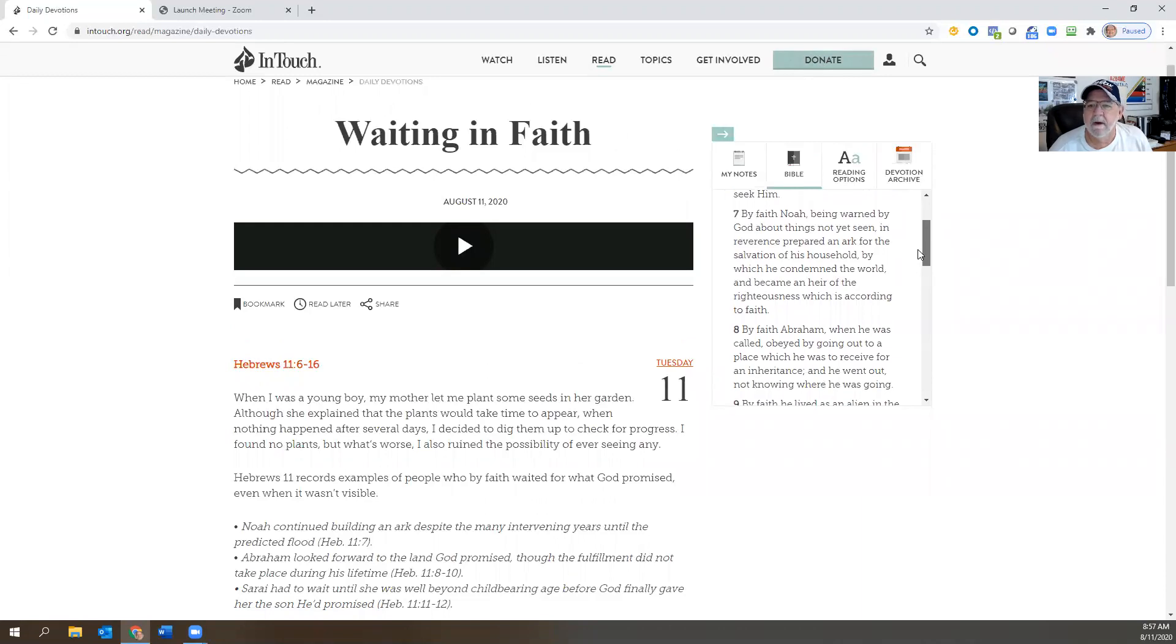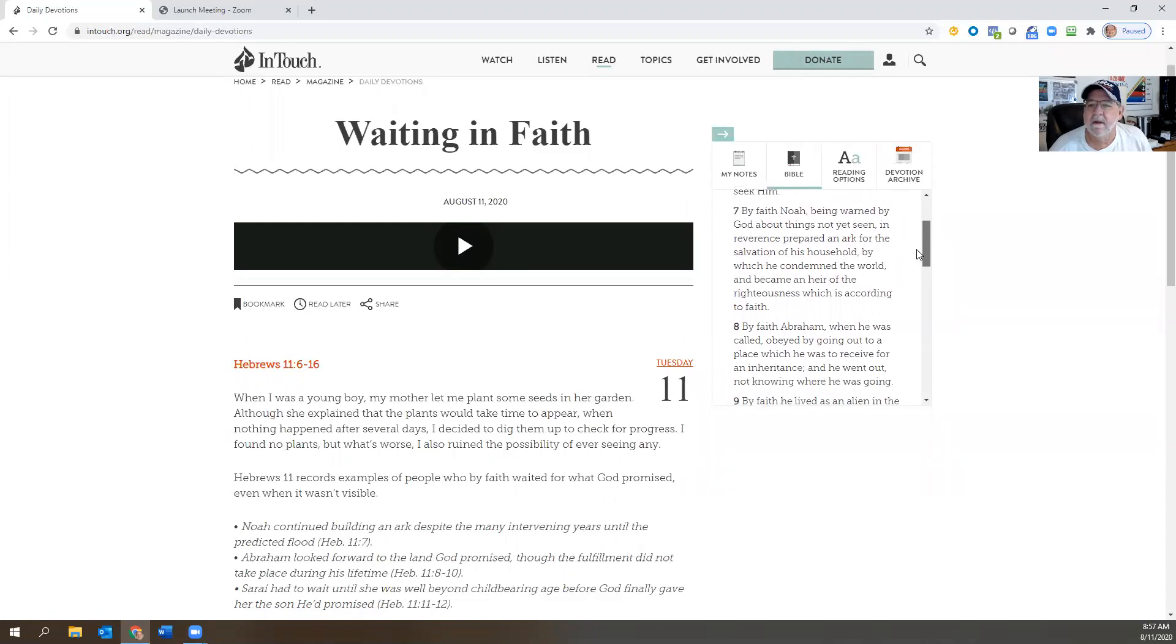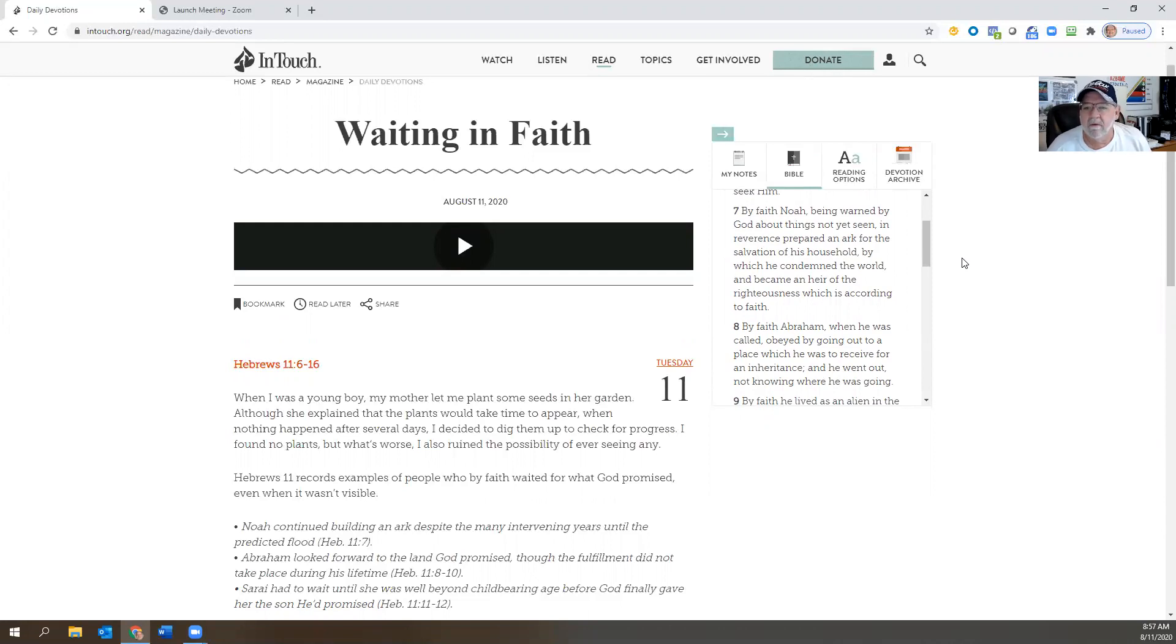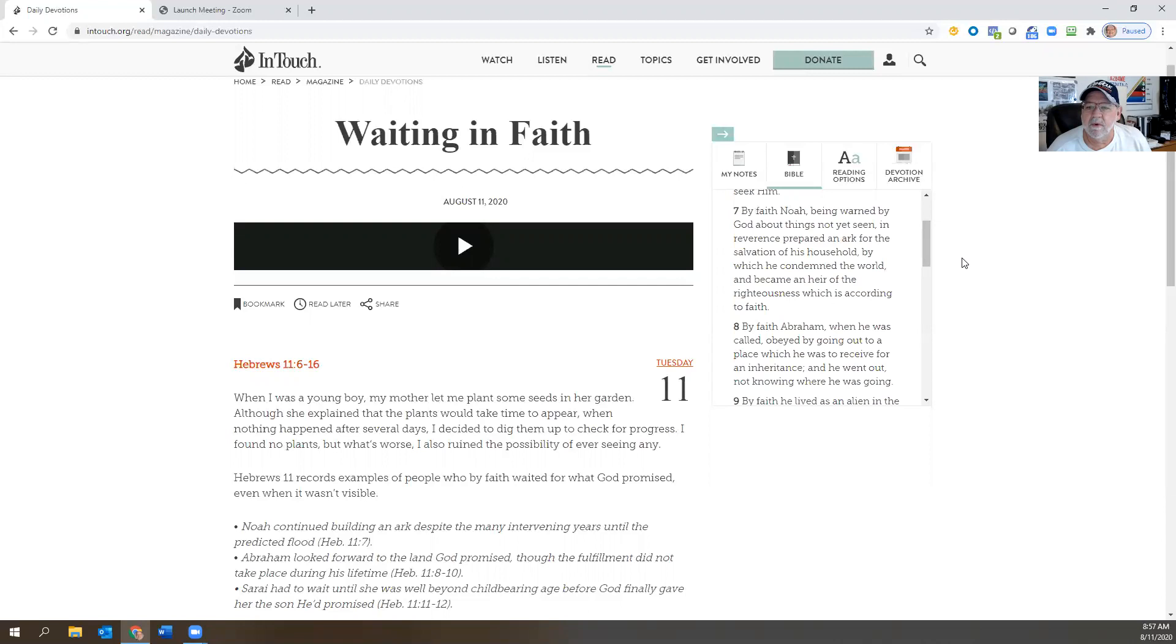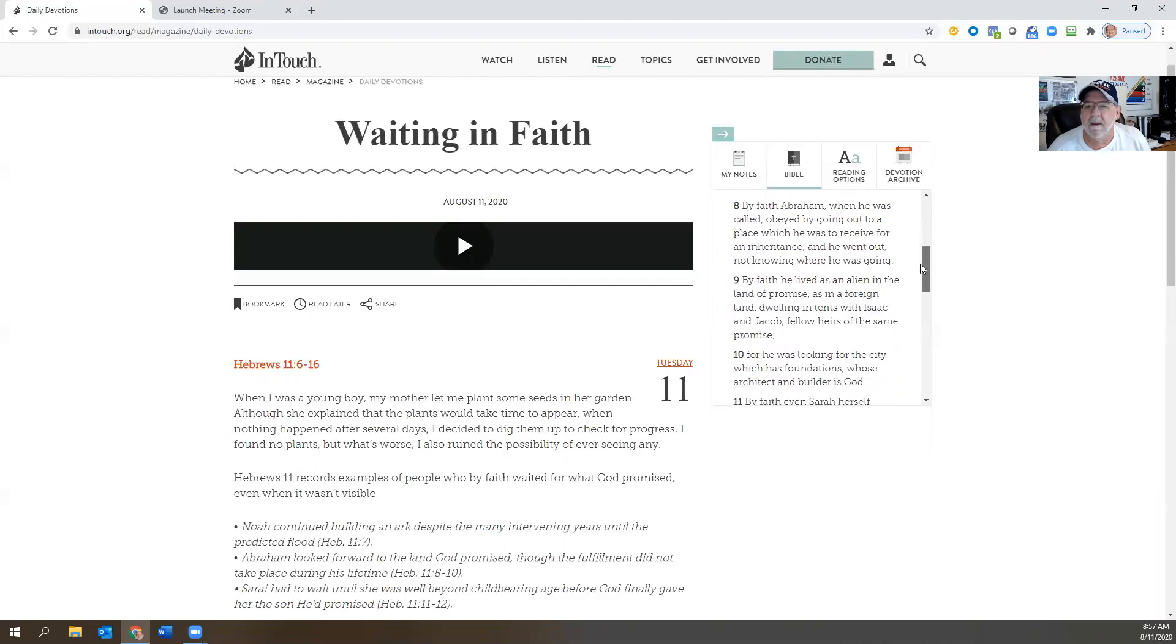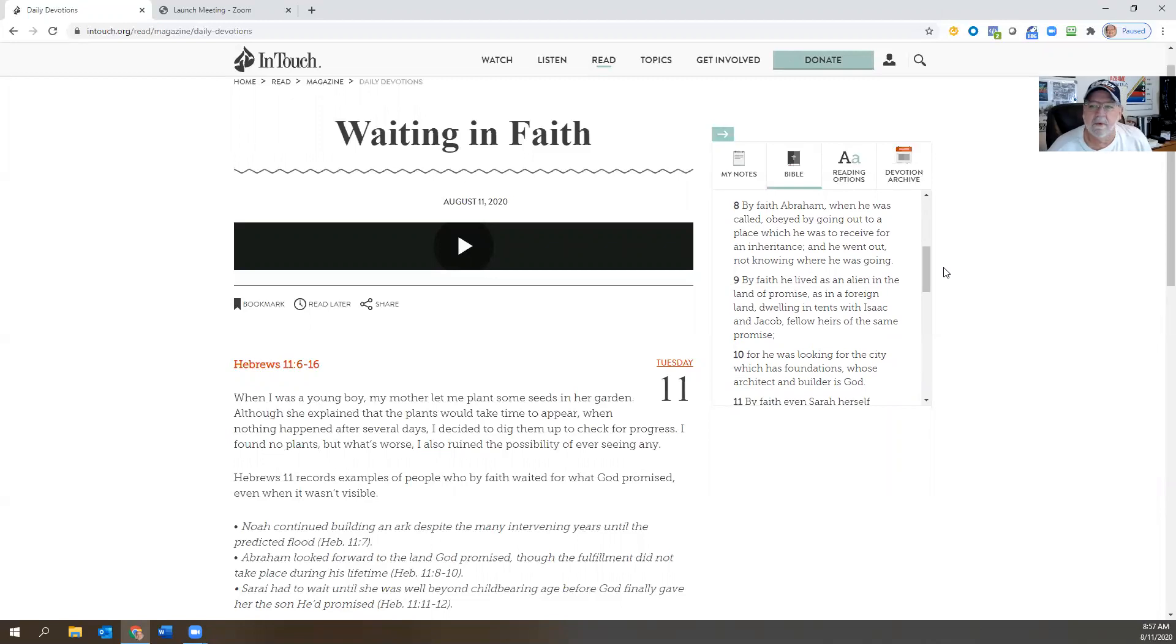But by faith Noah, being warned by God about things not yet seen, in reverence prepared an ark for salvation of his household, by which he condemned the world and became an heir of the righteousness which is according to faith. By faith Abraham, when he was called, obeyed by going out to a place which he was to receive for an inheritance, and he went out not knowing where he was going.